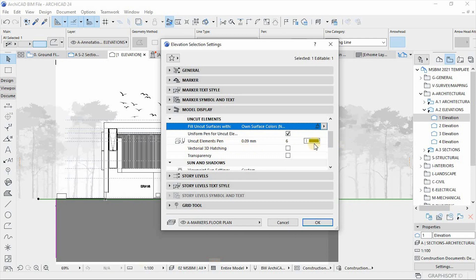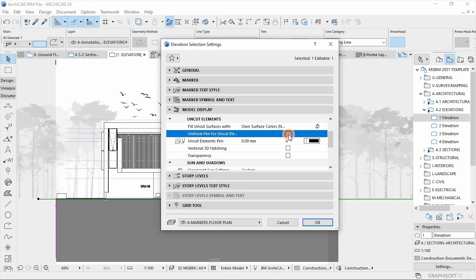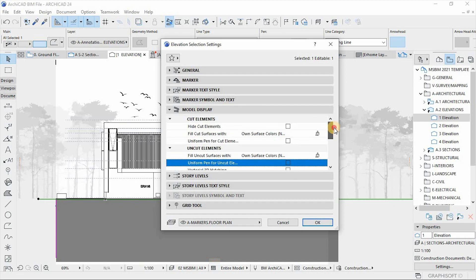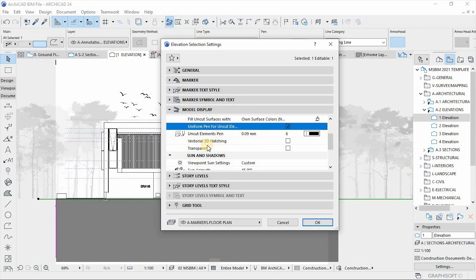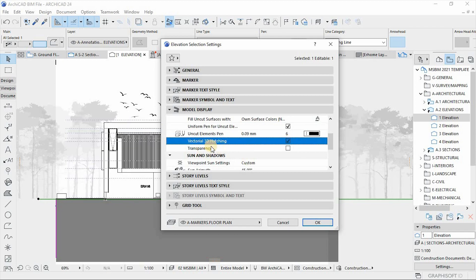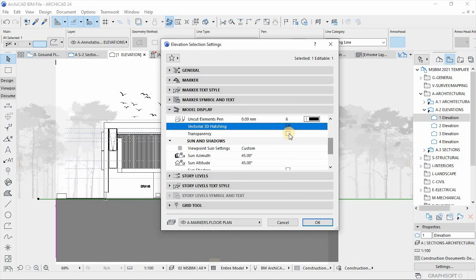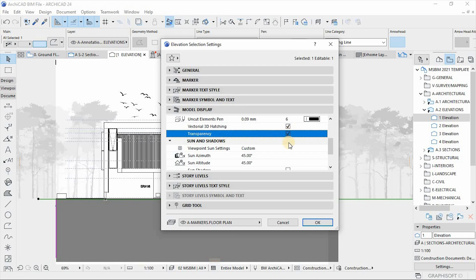For Uncut Elements pen, I'll uncheck the uniform option so I can control lines individually. I'll uniform every line on the elevation to pen six on the color table. Another component is Vectorial 3D Edge — if you want to show hatching to represent the texture of your surfaces, you can click that box. Transparency is also important if you want to show glass and other materials.